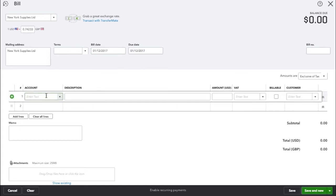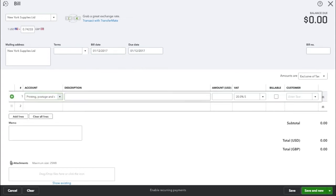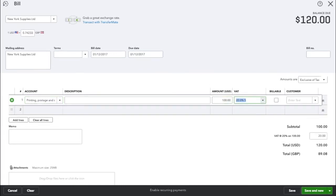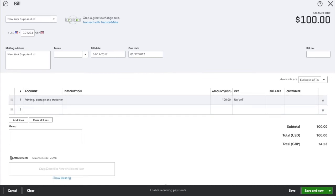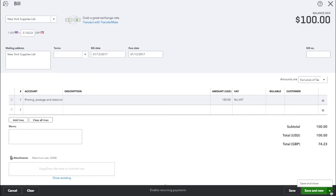We purchased some stationery from this supplier at a cost of US $100. Because they're based in America there is no VAT, and here you can see that QuickBooks brings up the total in Great British Pounds as well, so this is equivalent to £74.23. Once you're happy with the bill you can click save and close.